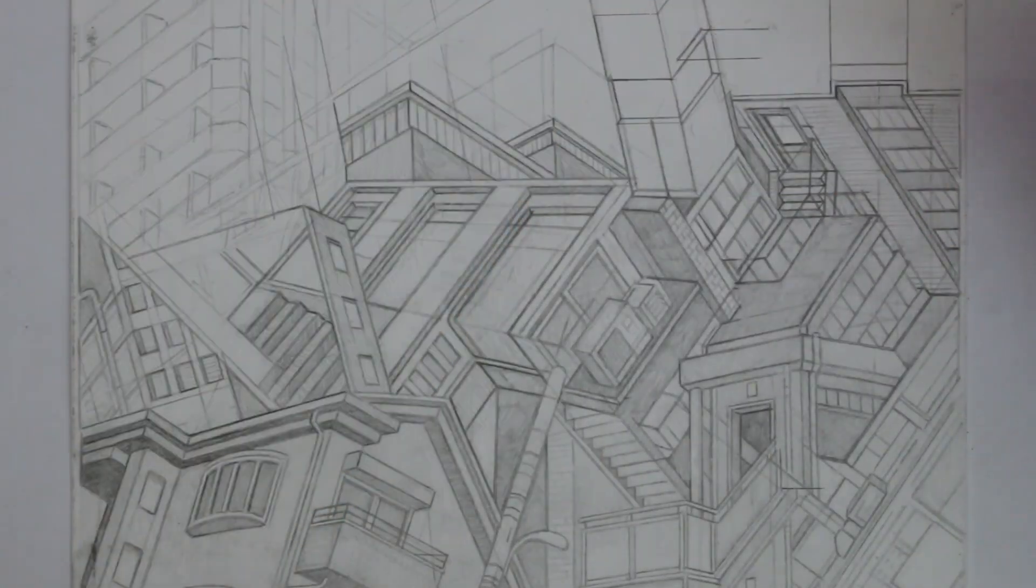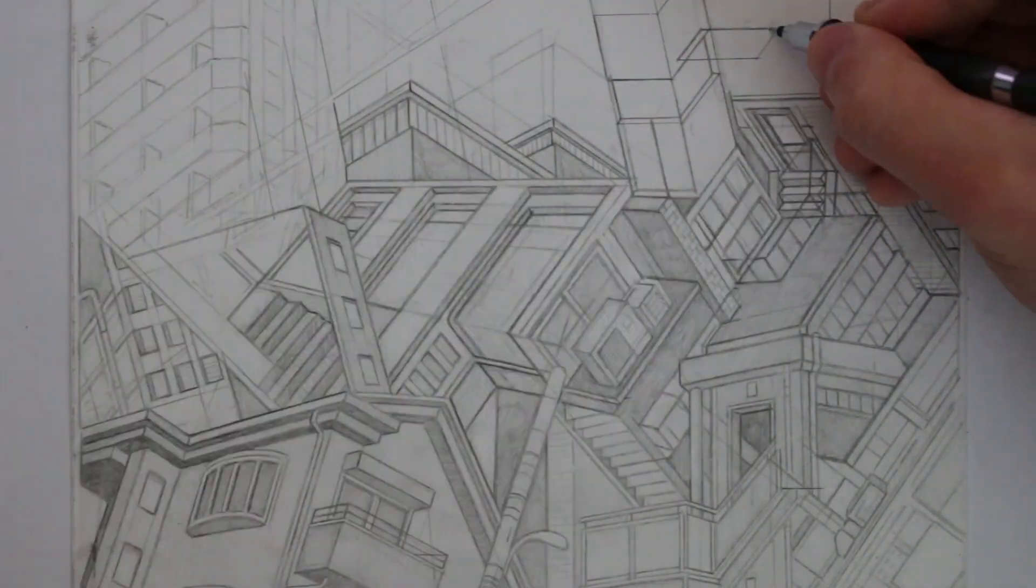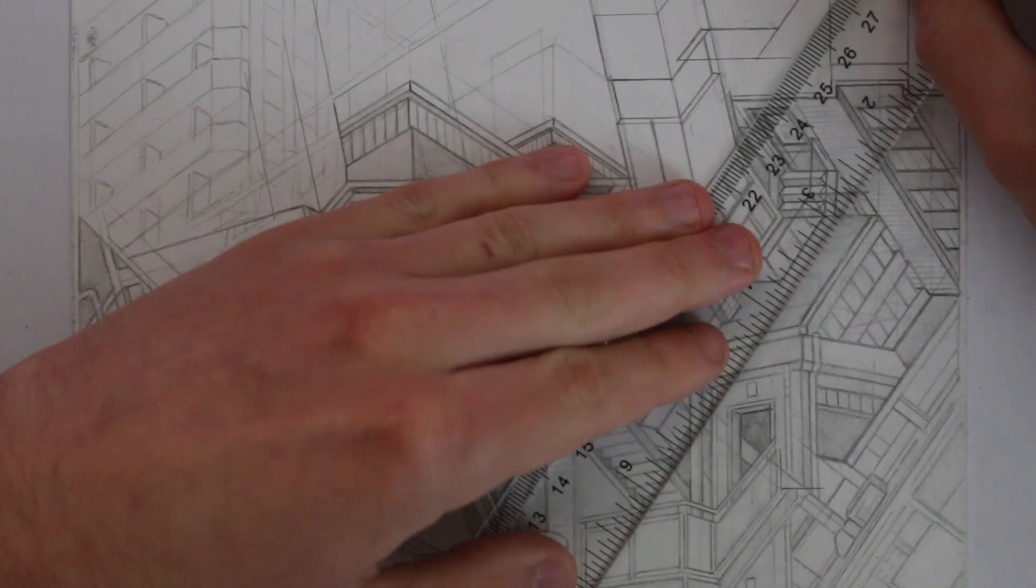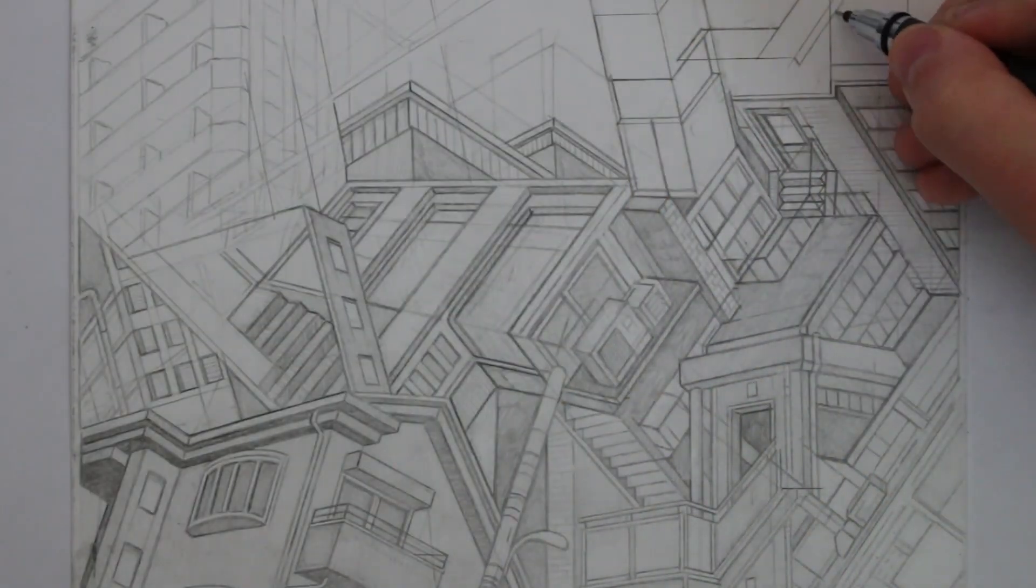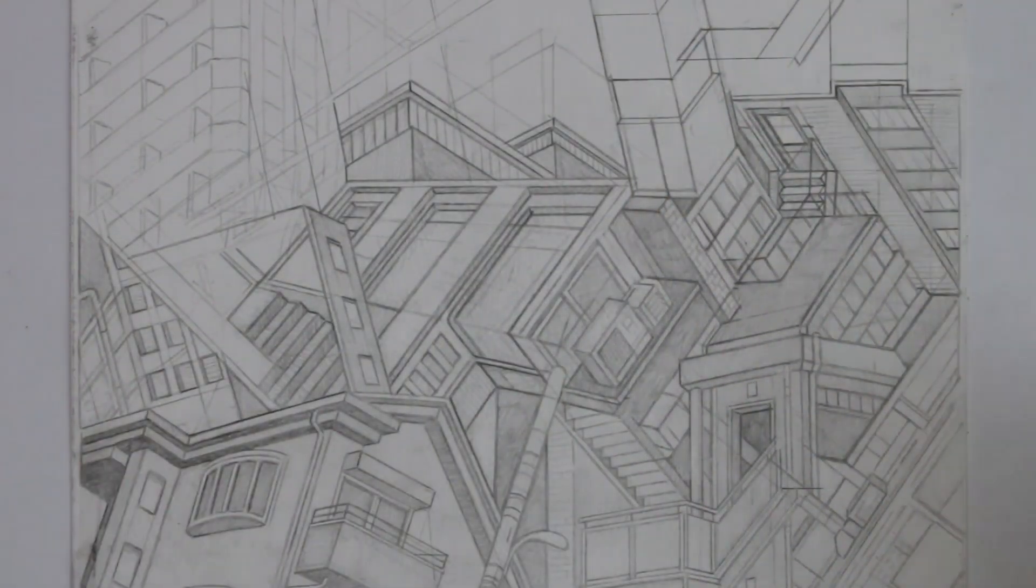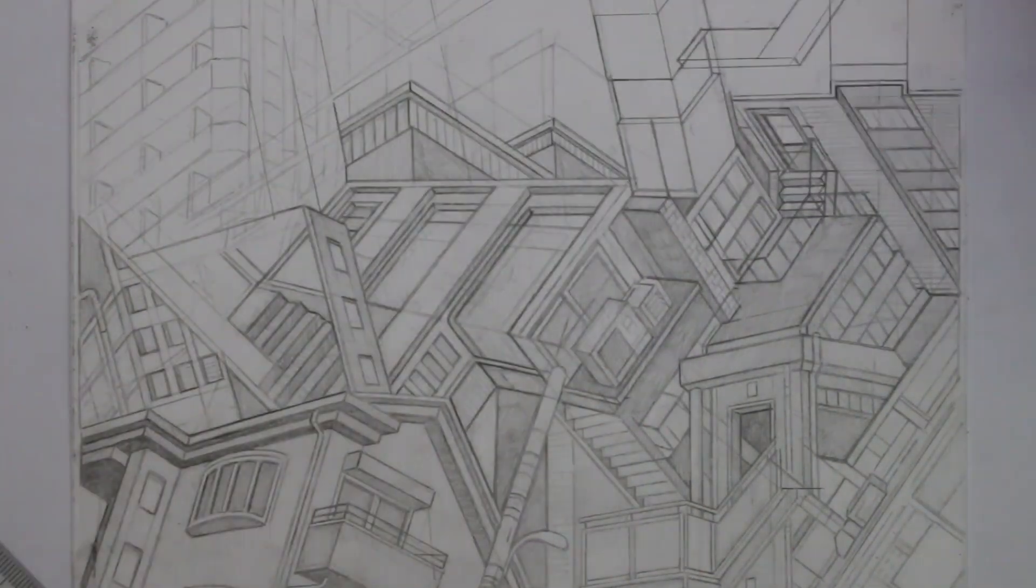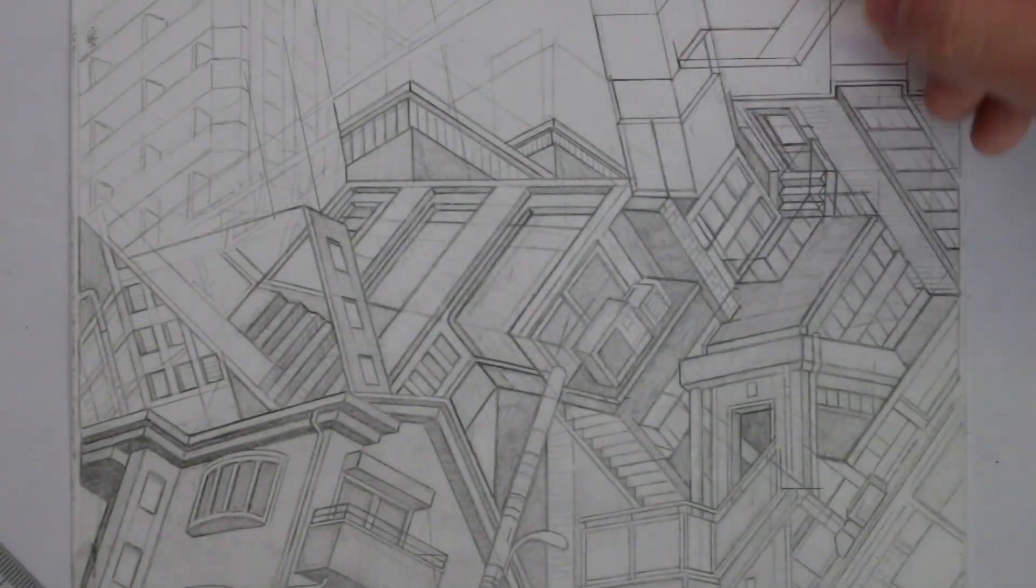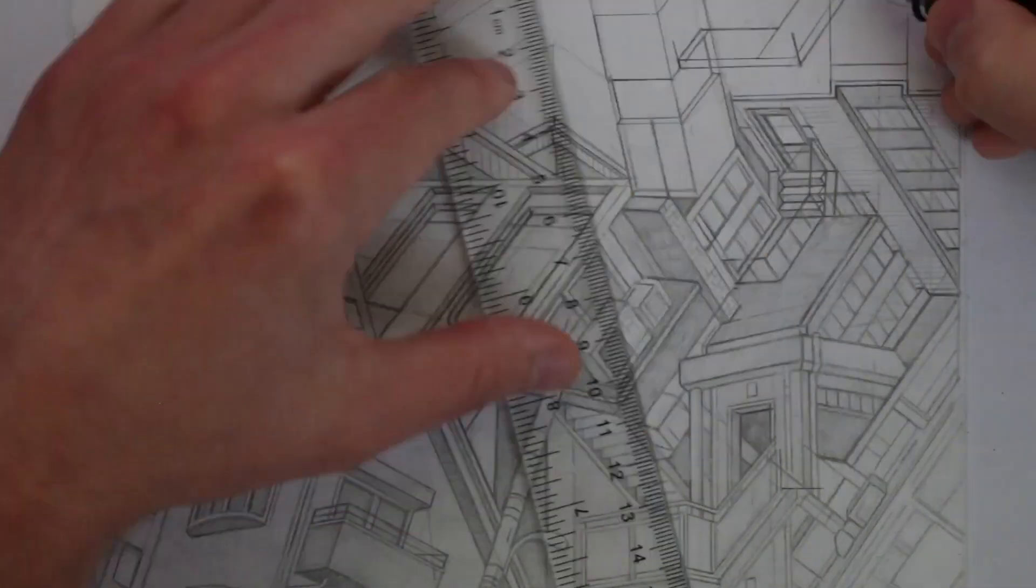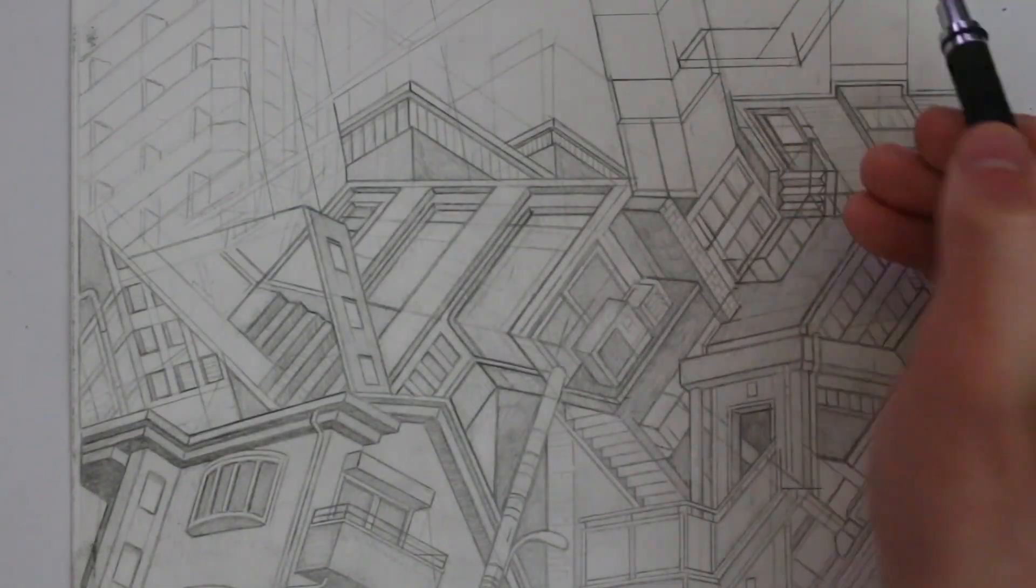Also let me know in the comments if you prefer to draw in sketchbooks or on paper or both or none. Actually if you don't draw on paper or on sketchbooks what do you draw on? Maybe you like drawing on walls, you might be a graffiti artist, or maybe you like drawing on people because you're a tattoo artist.